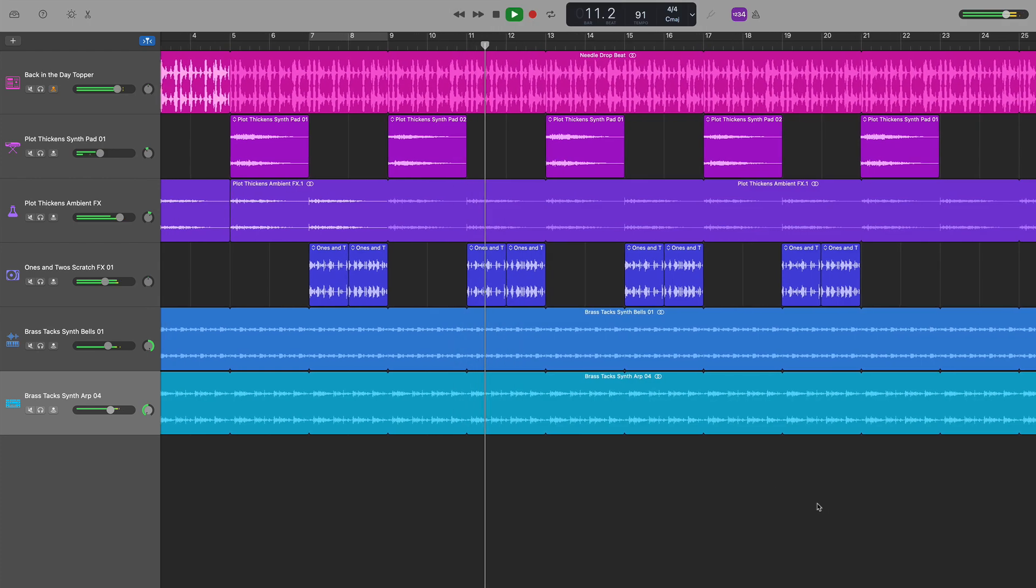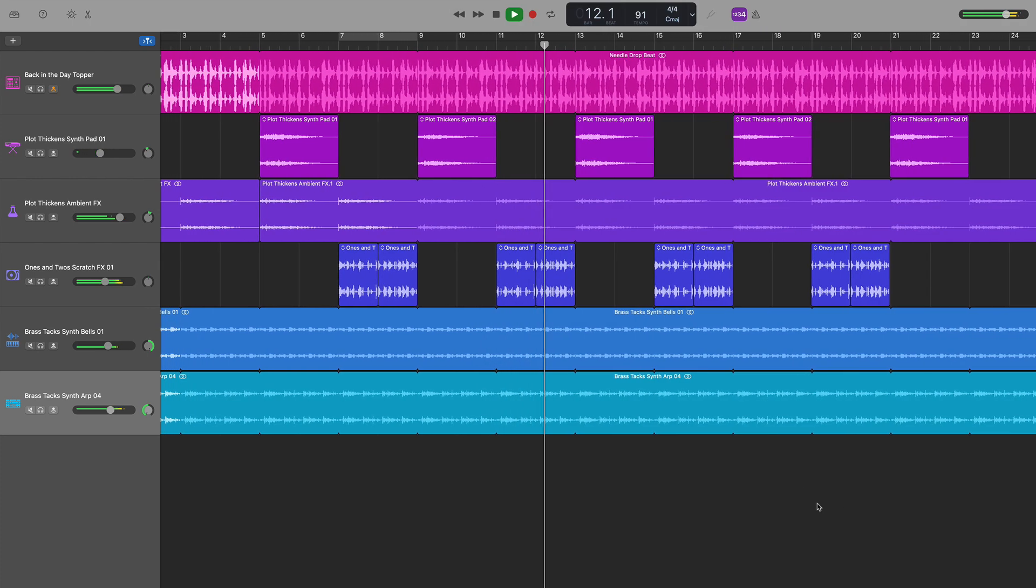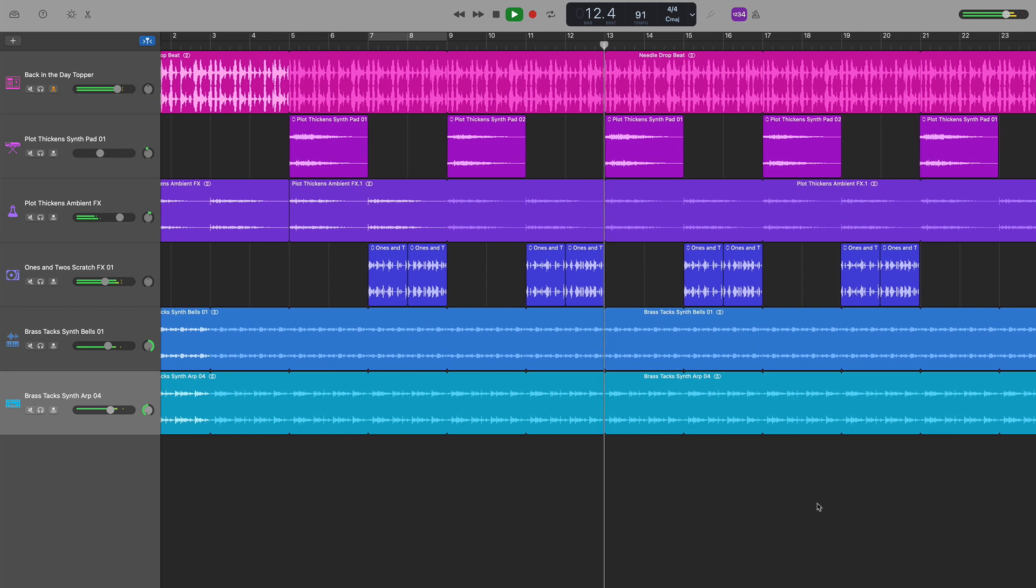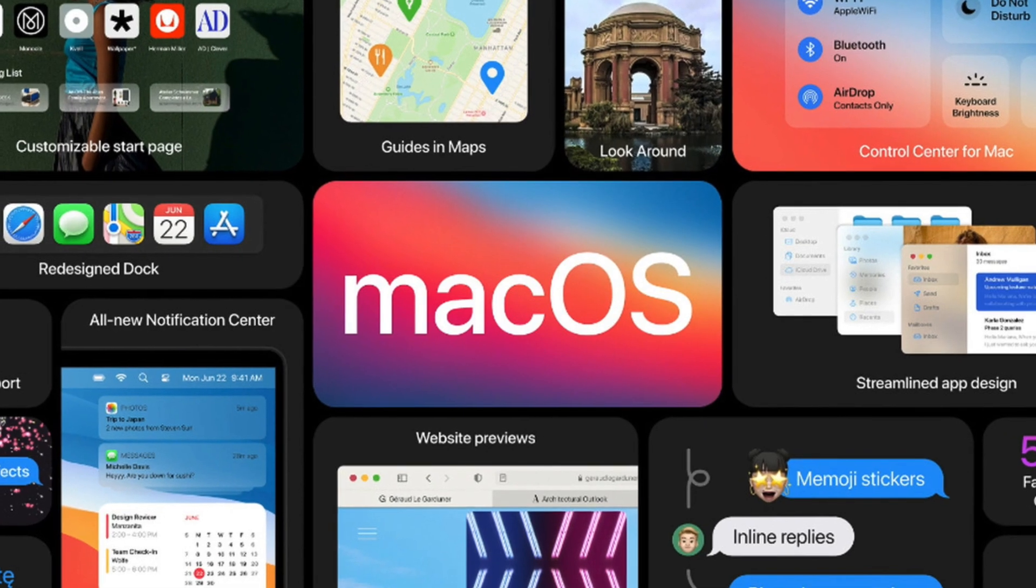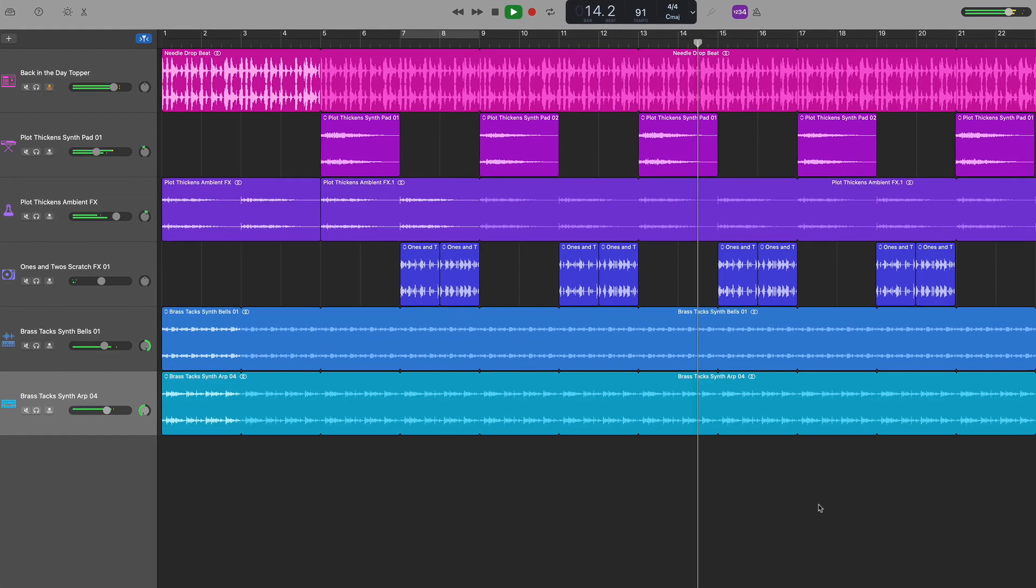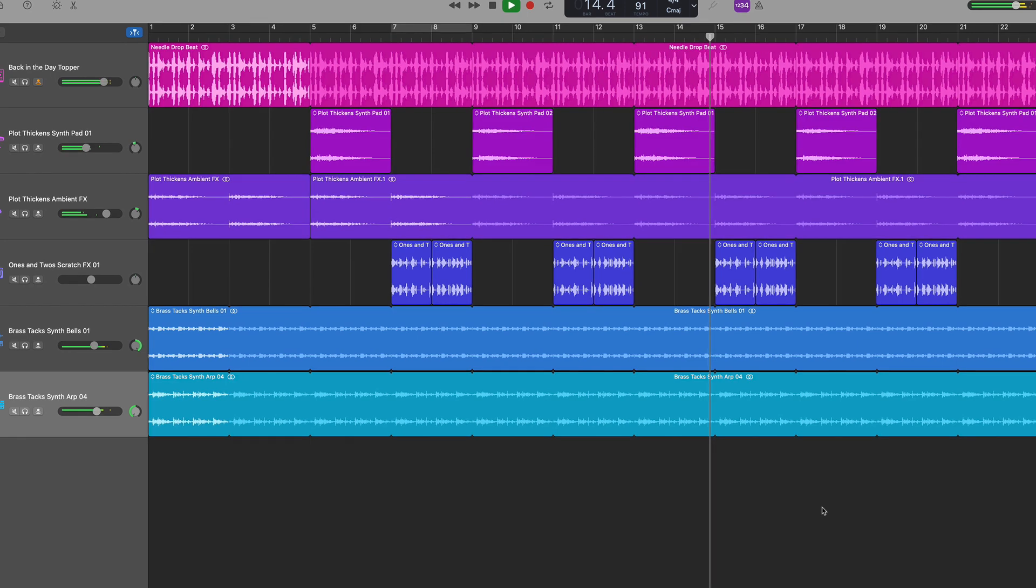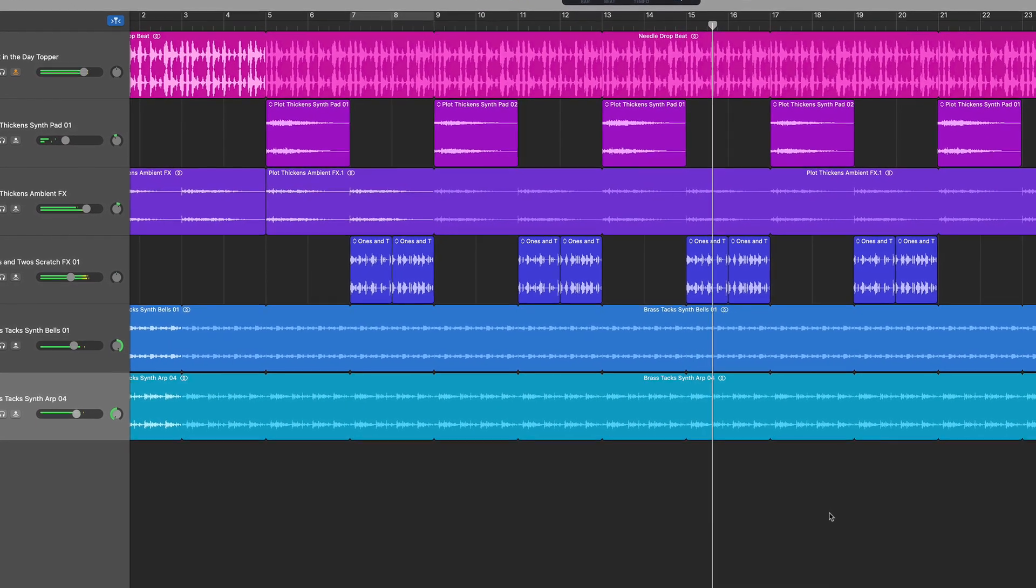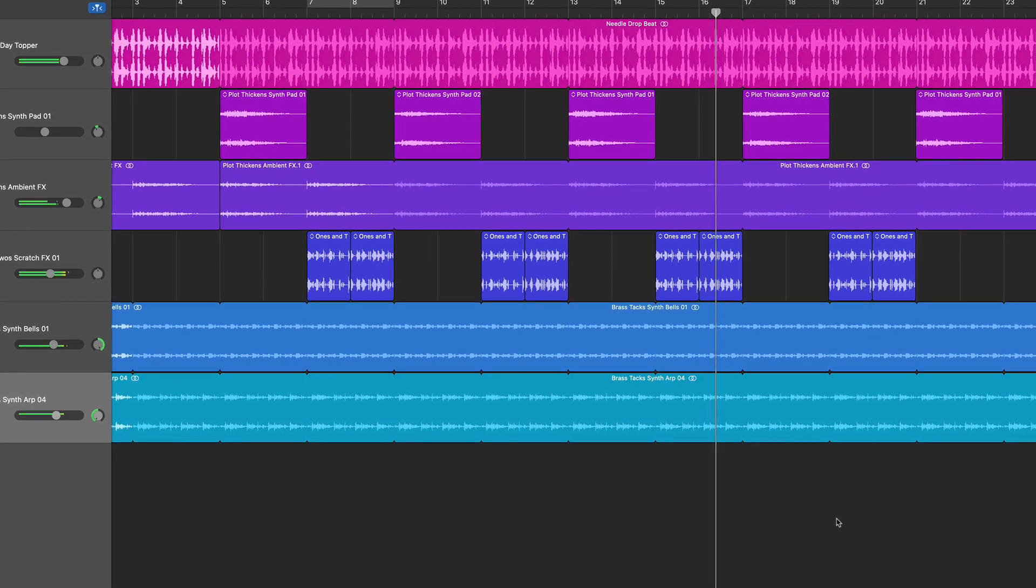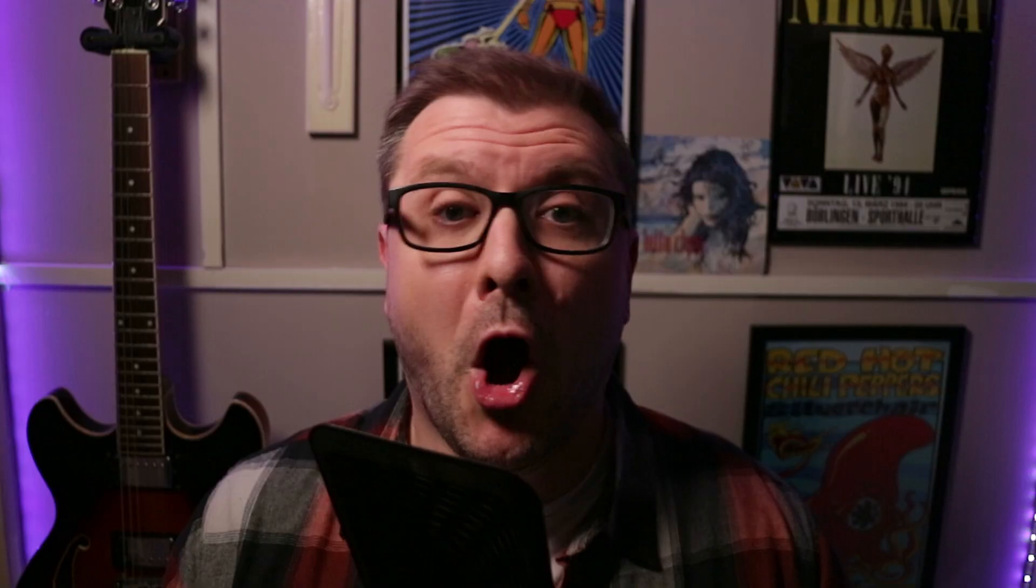A quick side note here, I'm using the latest version of GarageBand 10.4.1 running on macOS Big Sur. If you're running an older version, you can still follow along at home as while the latest version looks a bit different, all of the features, buttons and menus are in pretty much the same place across all versions. If there are any differences, I'll let you know.